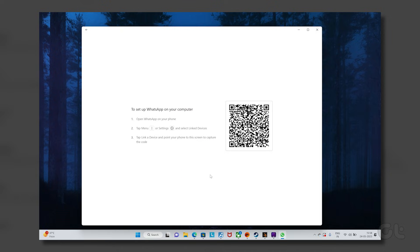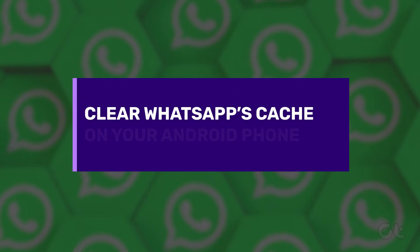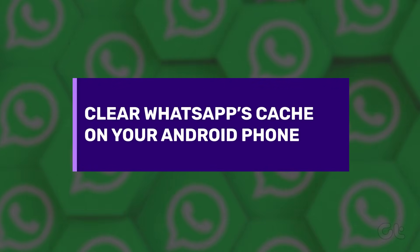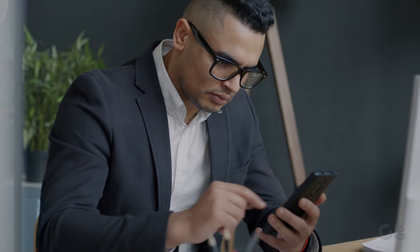This might fix the issue most of the times, but if you're still facing issues, try clearing WhatsApp's cache on your phone. Clearing cache can fix sync issues more often than not.